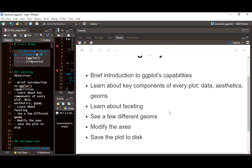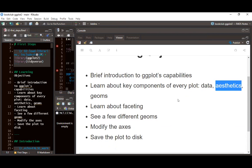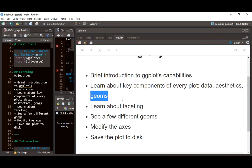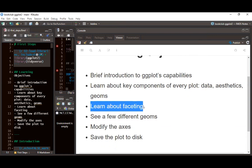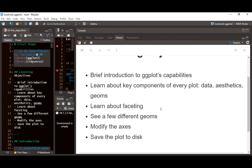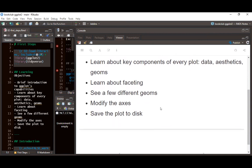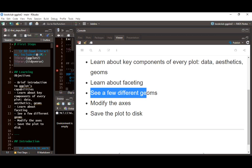We're going to learn about key components of every plot. Before we can create any visualization using ggplot2, we need to have data — and this data needs to be tidy data. We need to map variables to aesthetics and also talk about geometry. Then we'll learn about faceting, which is about splitting our data visualization into small multiples, and we'll also look at a few different geoms in ggplot2.